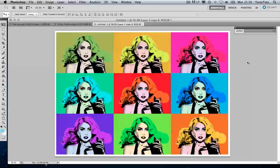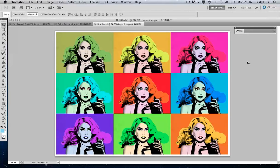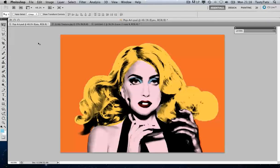Hello and welcome to this video tutorial. In this tutorial I'll be showing you how to create this Andy Warhol style pop art poster in Photoshop. This is the second video of a two-part tutorial where earlier I showed you how to create this pop art image in Photoshop.